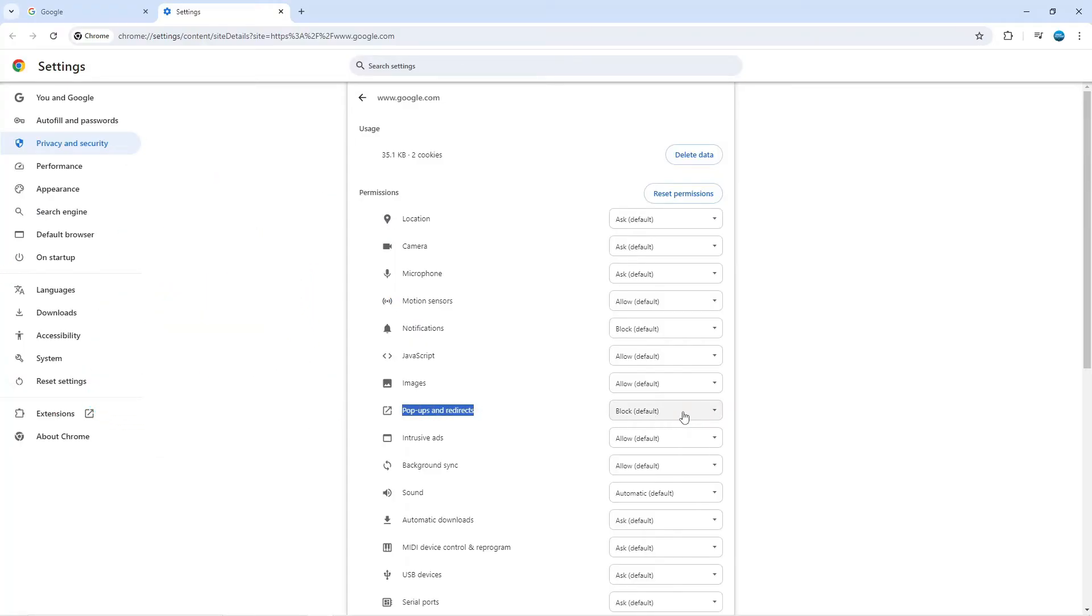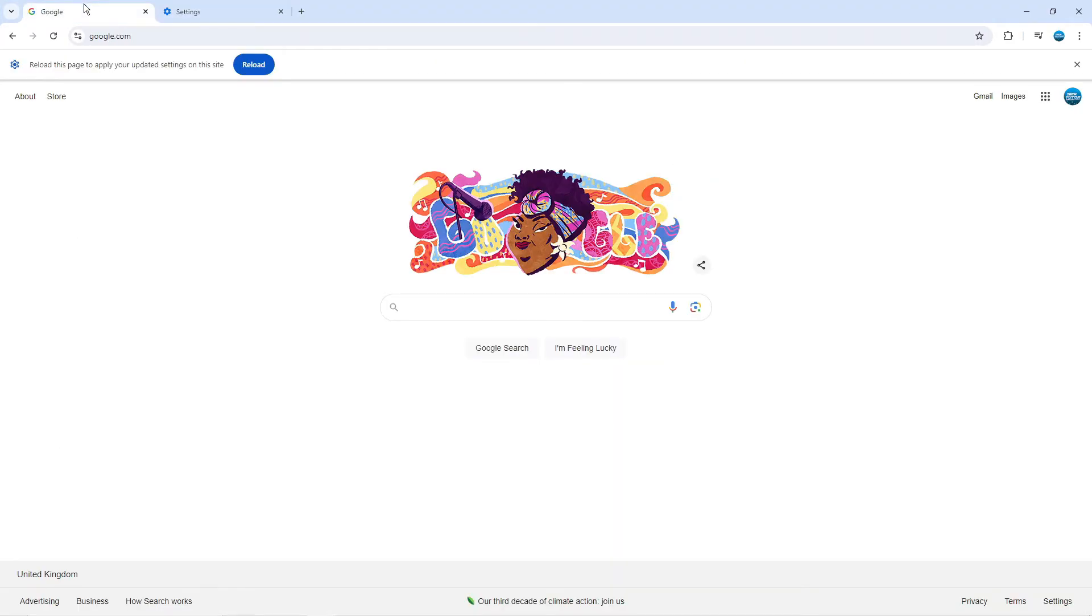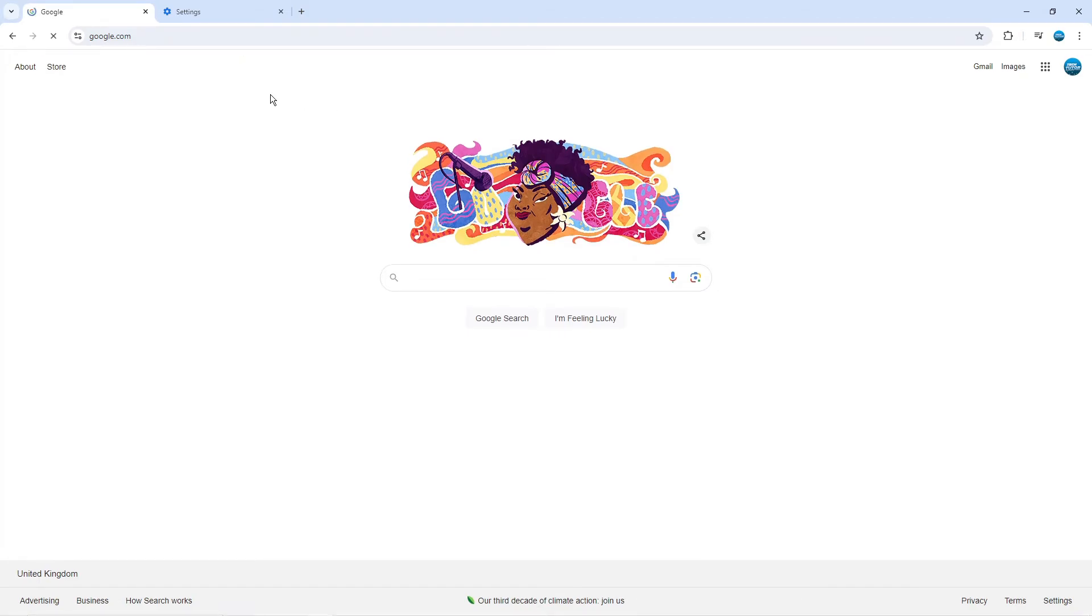So you can see by default it's set to block. All you want to do is give this a click and click onto allow. After doing this, come back to the website and it's going to ask you to reload the page to basically save your settings. So if you click reload, it's going to reload the page and the pop-up blocker will be disabled for that particular website.